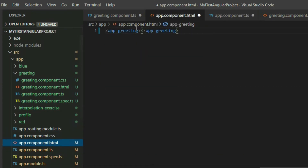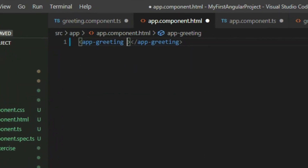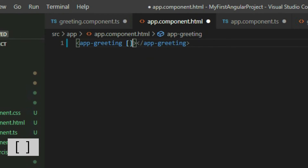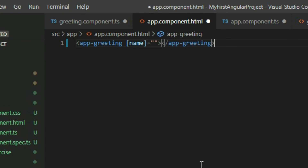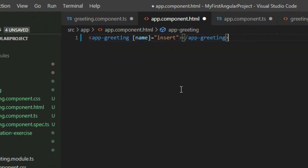Go back to the app.component.html page and insert the variable in the component. To access inputs of the component, we use the square bracket syntax and provide the name of the input we want to access, which is the name we have given the input receiver. Then we specify what we want to insert. We want to insert our variable, so right now our component should display 'king'.